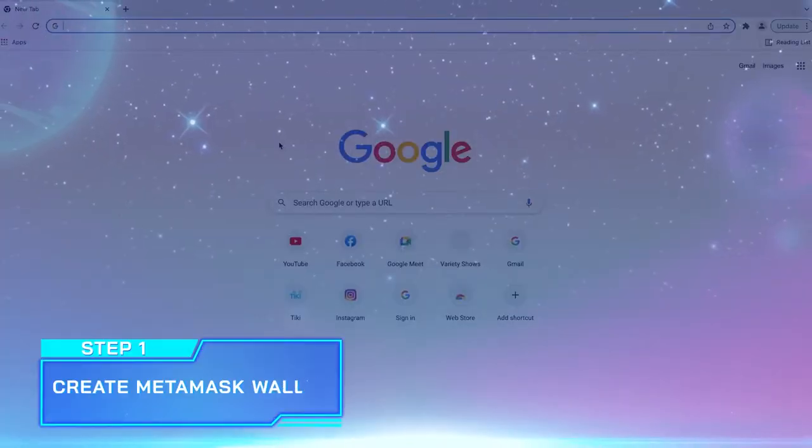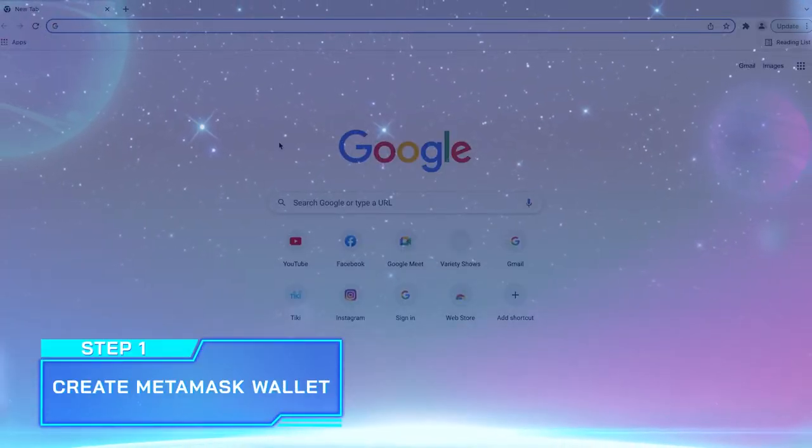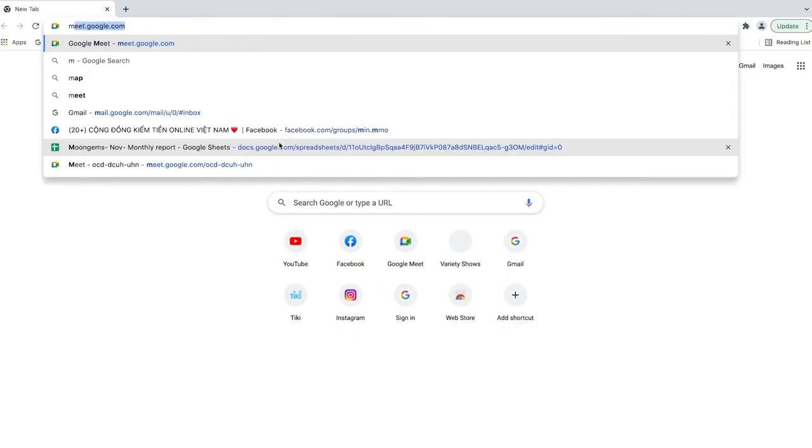Step 1. Create your MetaMask Wallet. Now, I'll show you how to do it. First, you go to MetaMask website and add the extension to your browser.